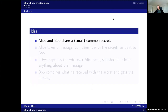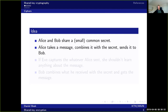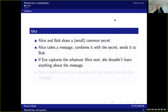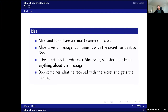The idea of a cipher is that Alice and Bob share a small secret, and then Alice takes a message, combines it in some way with this secret, and sends it to Bob. If Eve captures whatever Alice sent, she shouldn't learn anything about the message. This is due to the shared secret that Alice has with Bob.